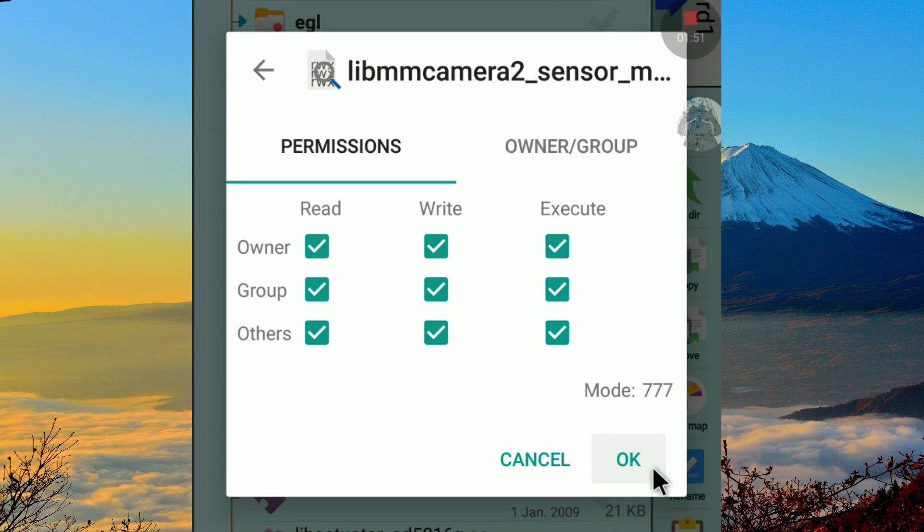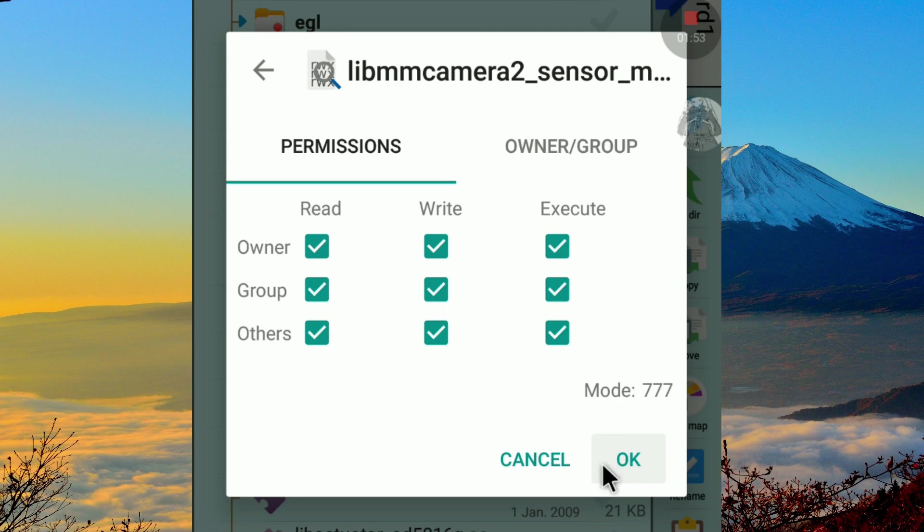If it's done, click OK, then restart your Android to take the effect.